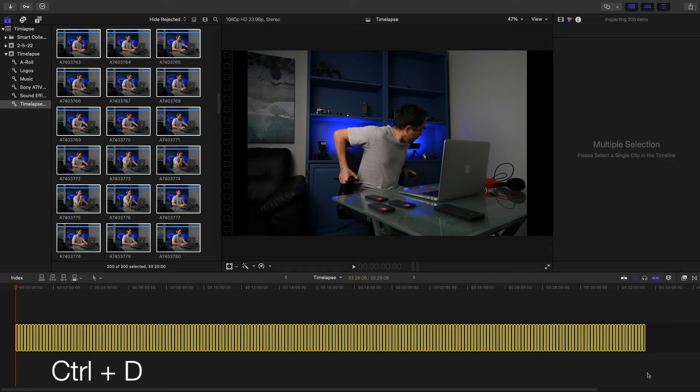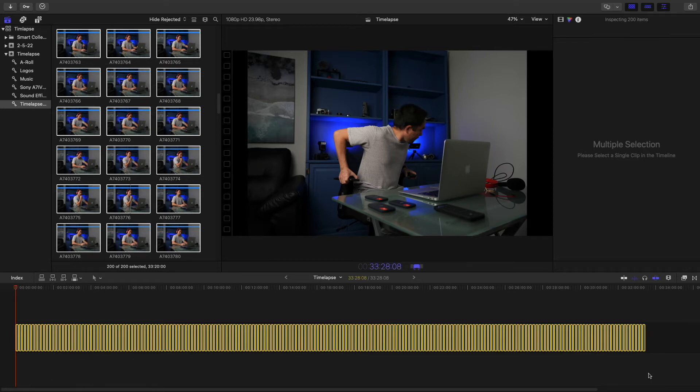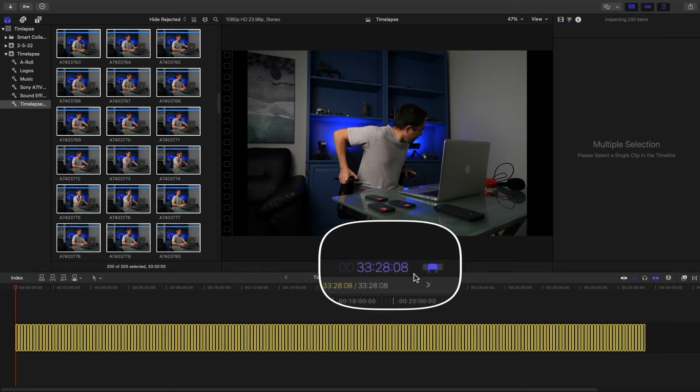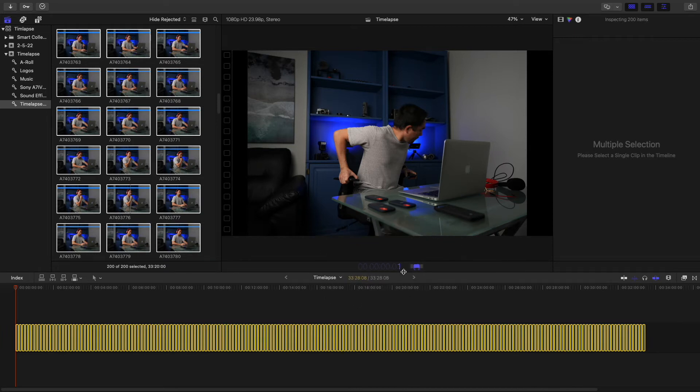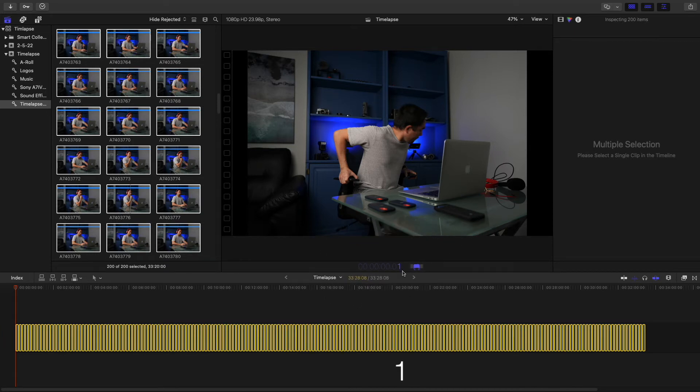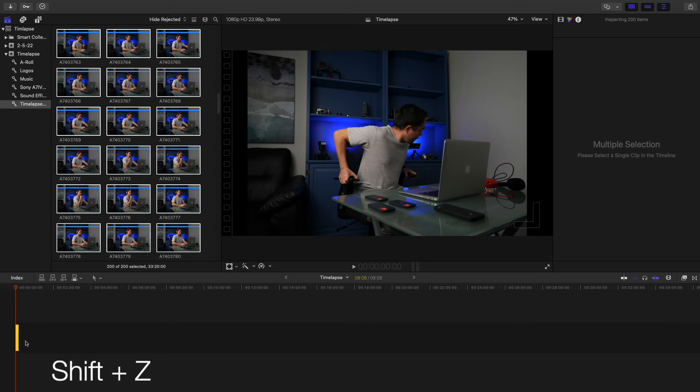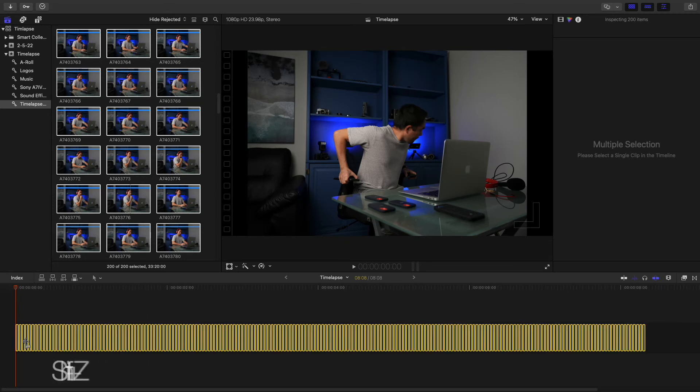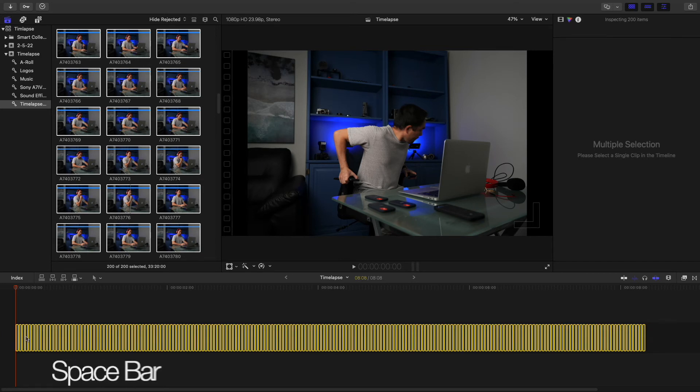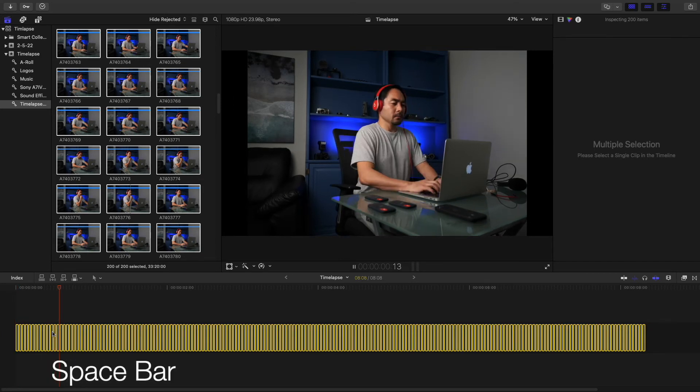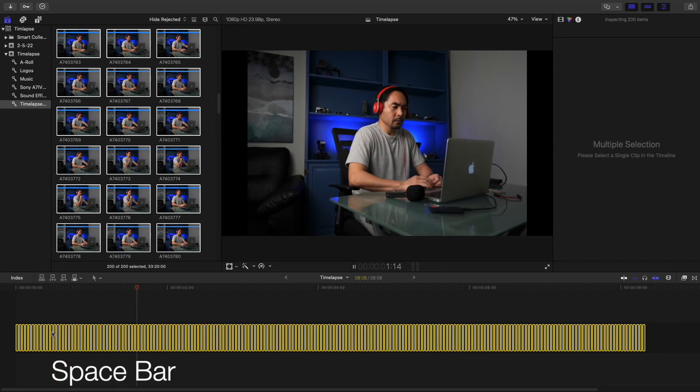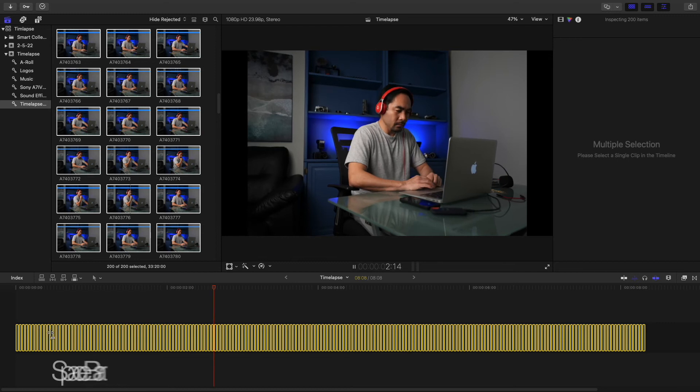Then hit Ctrl-D, and this allows you to change the length of time for each clip. I want it to be one second, so hit 1 on your keyboard. I like to hit Shift-Z again to fill the timeline. And it's as easy as that. Hit Spacebar, and you have edited your timelapse video.